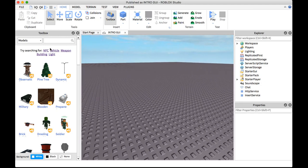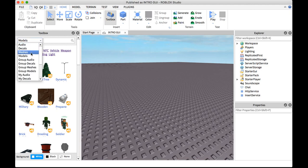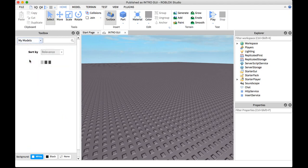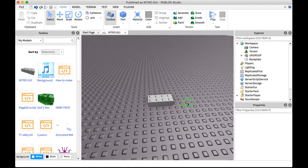So basically, in the description below there should be a link to a model and it's called Intro GUI. Once you're on the model page just click on Get and it should be in your models — and here you go.